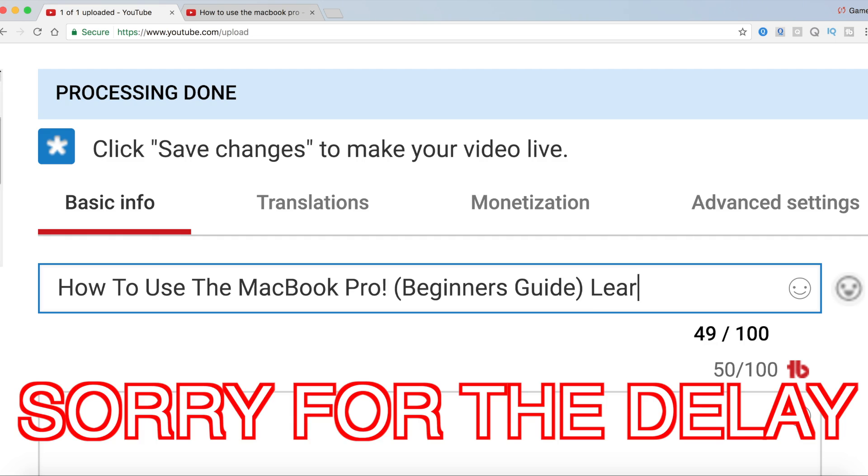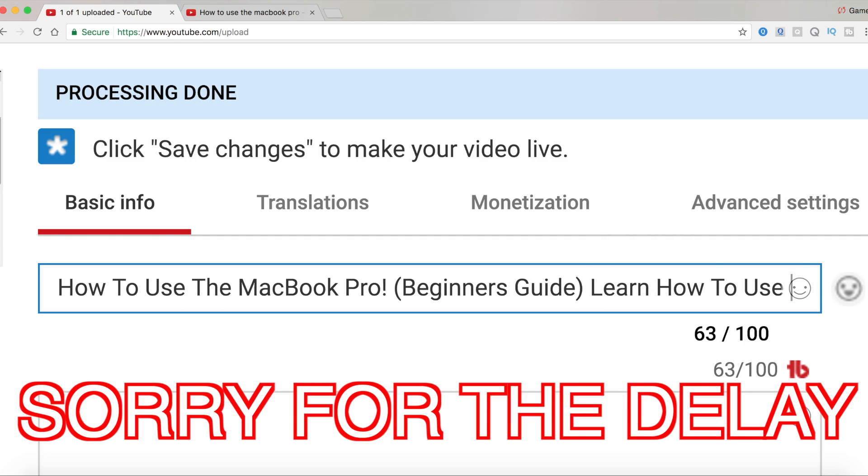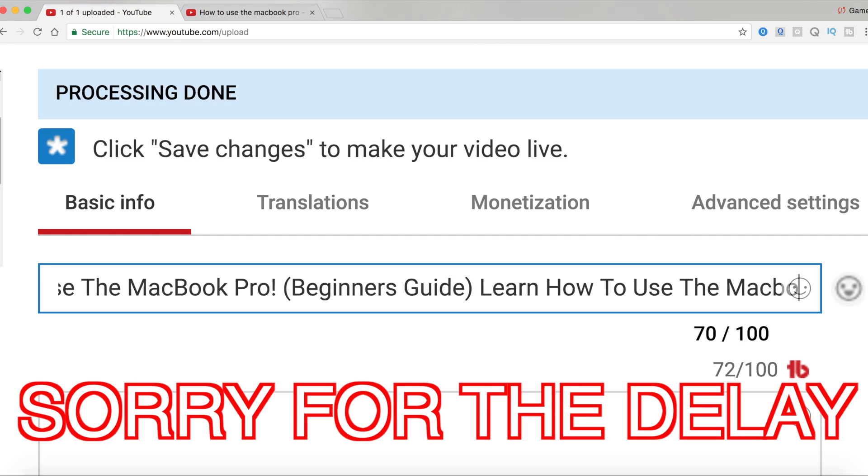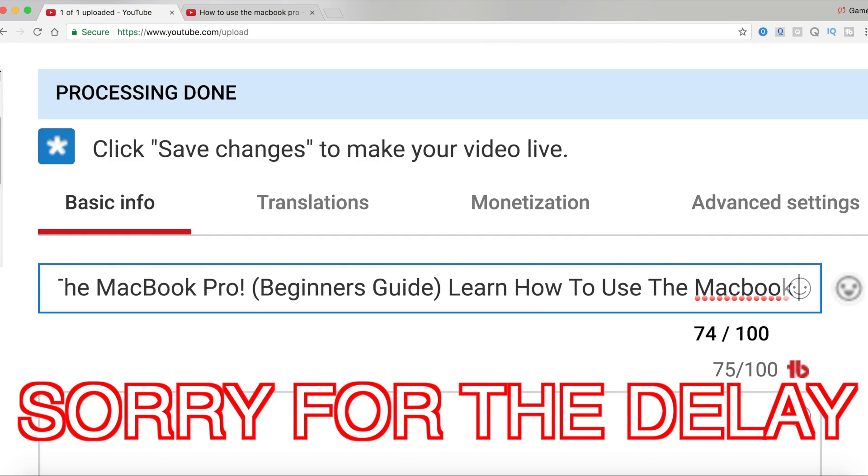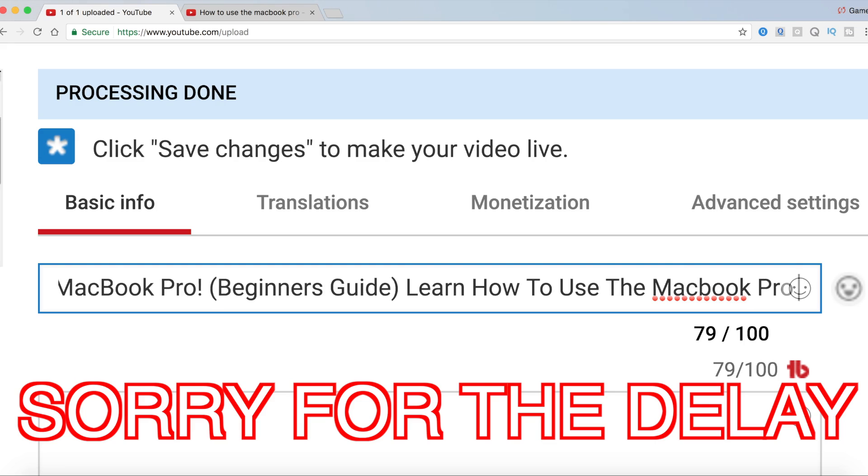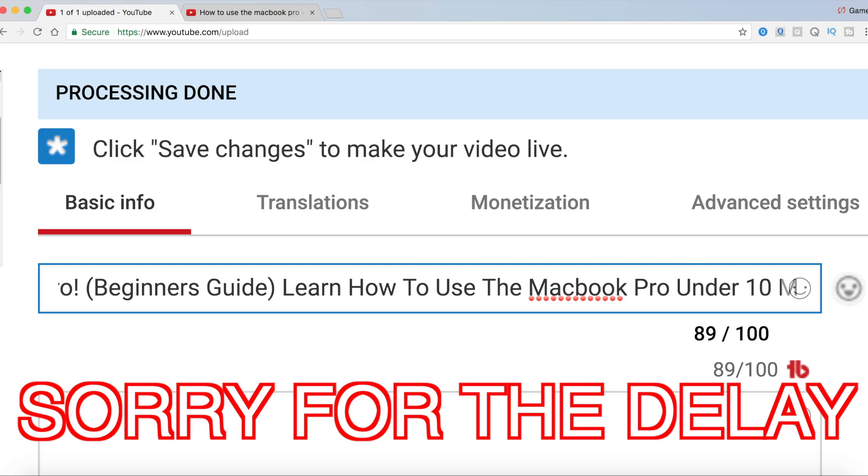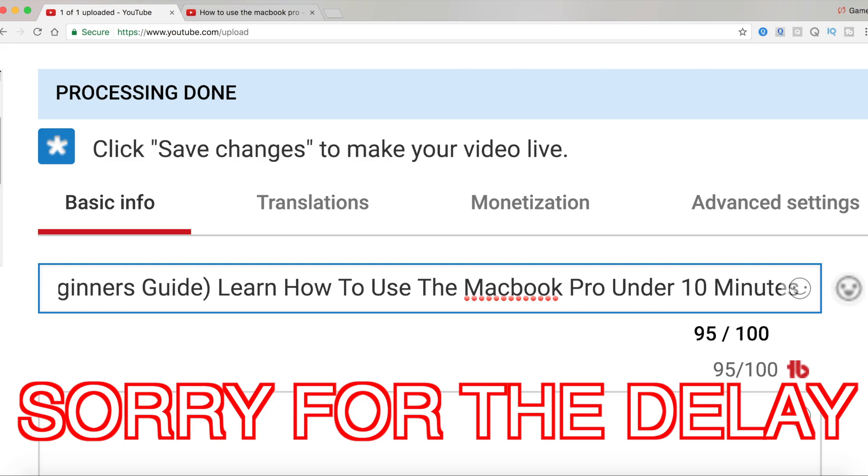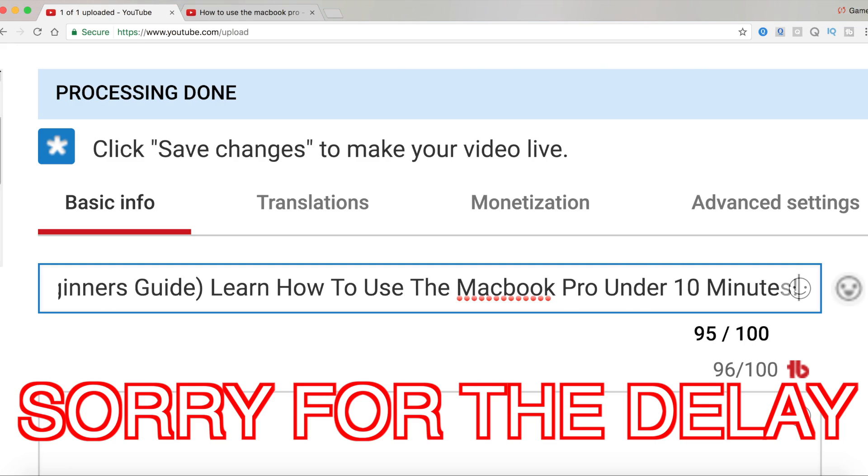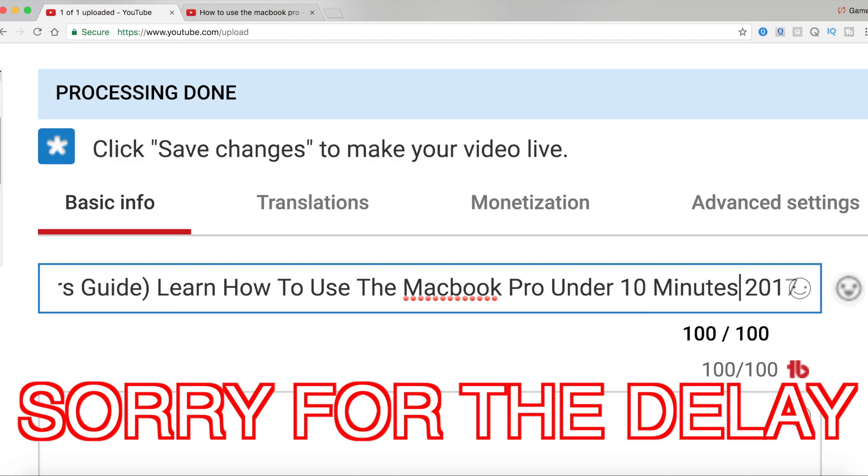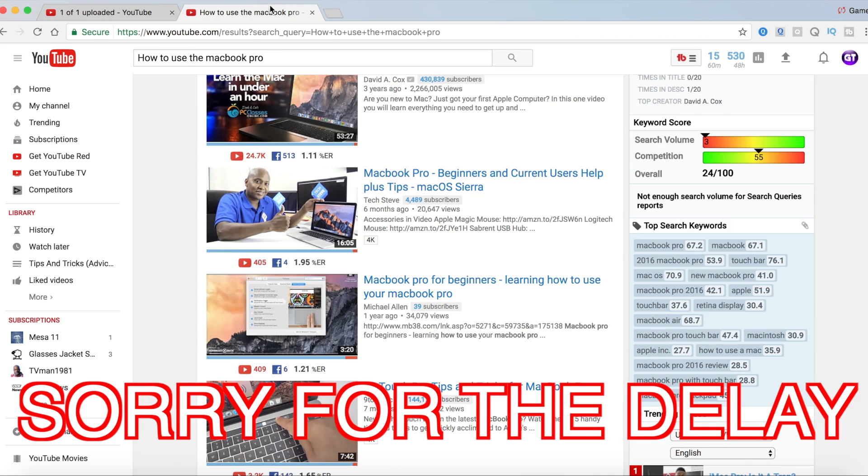So for example, we can put 'Learn How To Use The MacBook Pro Under 10 Minutes! 2017.' I'm going to just take out this exclamation mark so I have space for 2017. And now I'm just going to copy and paste this title into Google to make sure there are no spelling mistakes, and there are no spelling mistakes.